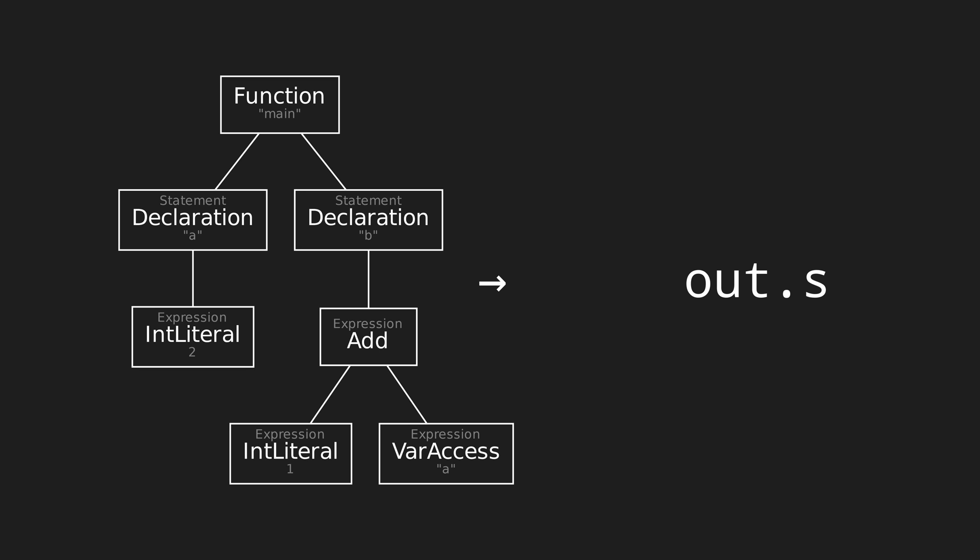The way we can start solving this relatively easily is by dividing the problem down. Instead of worrying about generating assembly for the entire tree, we create functions that generate assembly for every single type of node in the tree. To generate code for the entire tree then, we basically just tell the top node, so the function node to generate its code. We, as humans, obviously see that the function is made up of two declarations. But the code generator for the function node doesn't know that or really care about that at all. All it knows is that a function is made up of a sequence of statements. So, all it does is tell the first statement, on the very left, to generate its code.